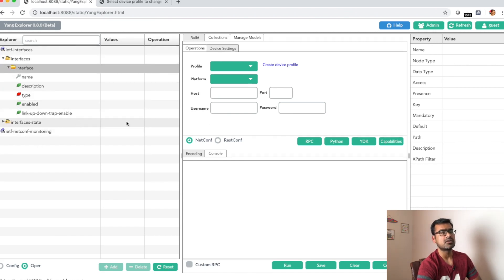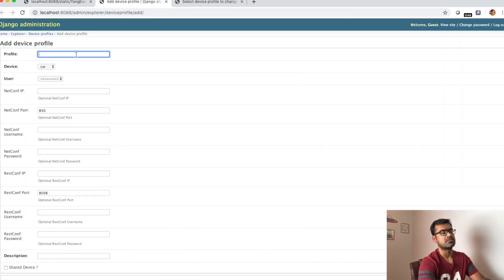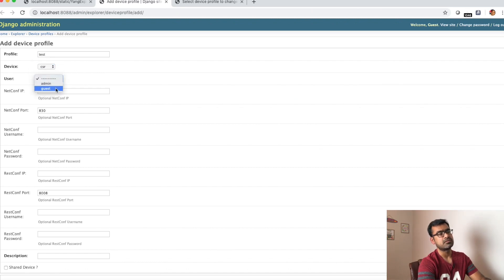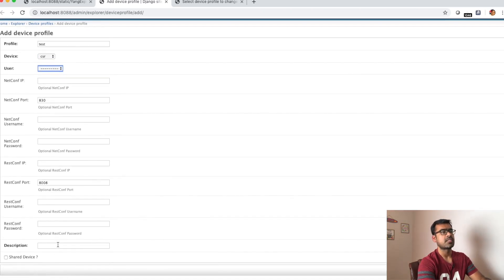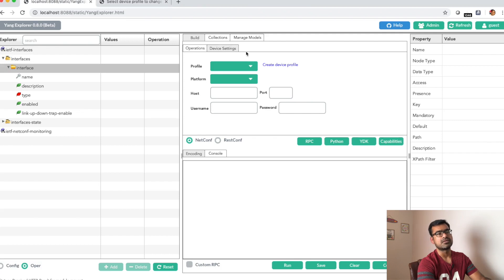To create a device profile, click 'Create Device Profile' and it will take you to the administration page. You can name your device something meaningful, choose the device family, select how you want to log in (guest or admin), and then enter your NETCONF IP address, NETCONF port (optional), NETCONF username, and NETCONF password. Add a description and click Save. I already have a profile created with this IP address, so I won't create a new one.